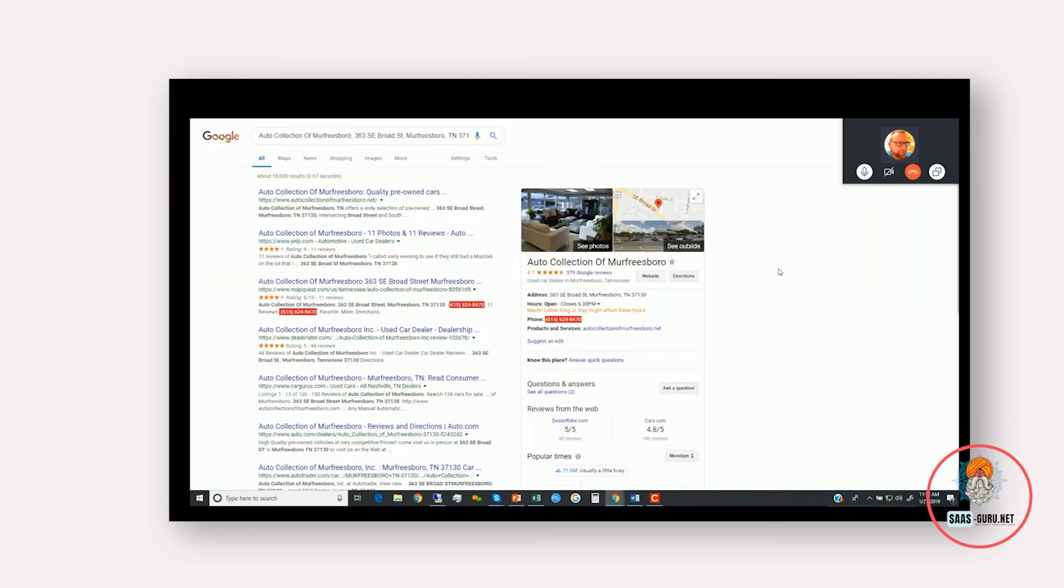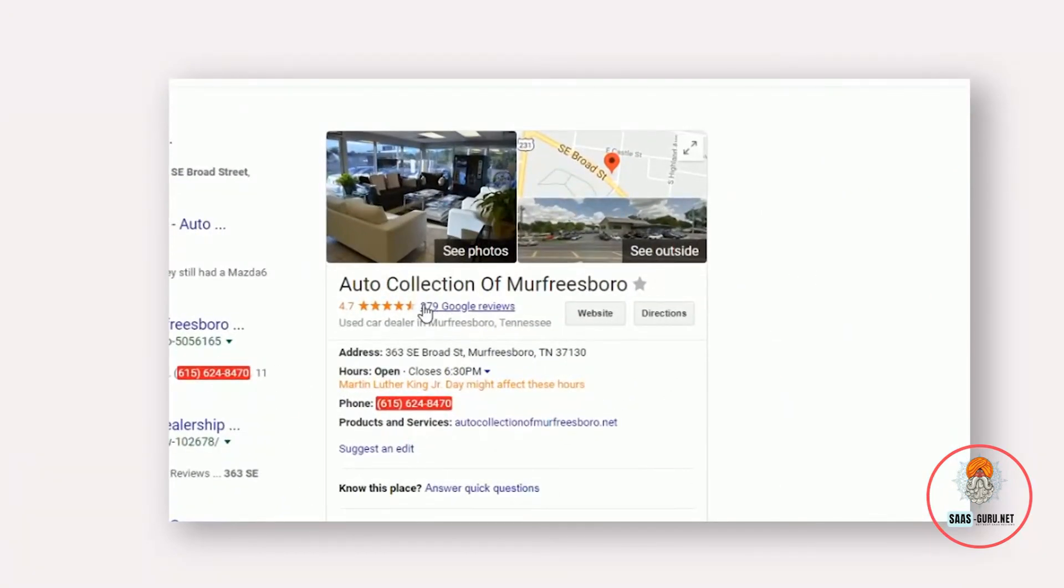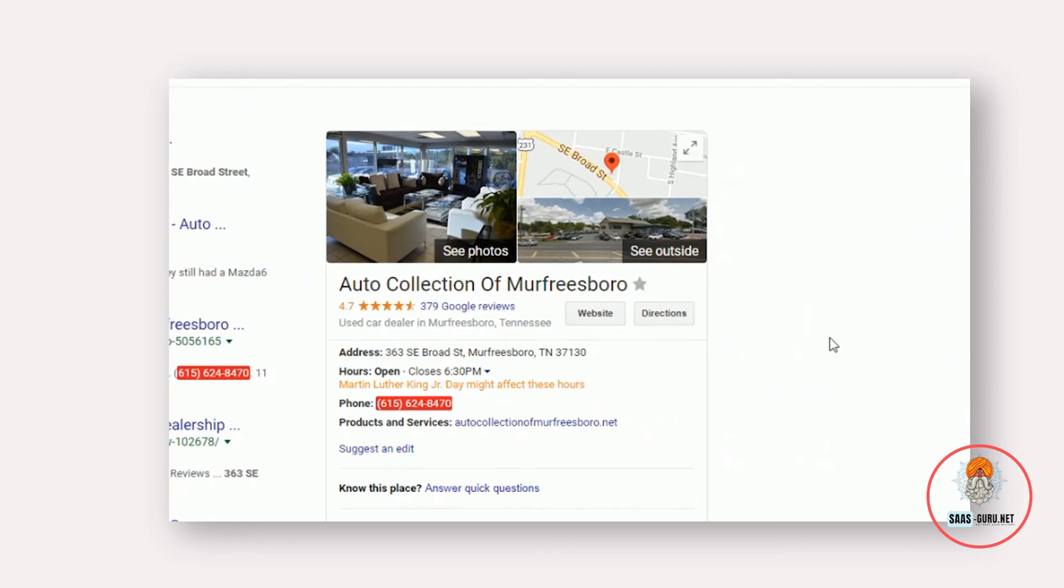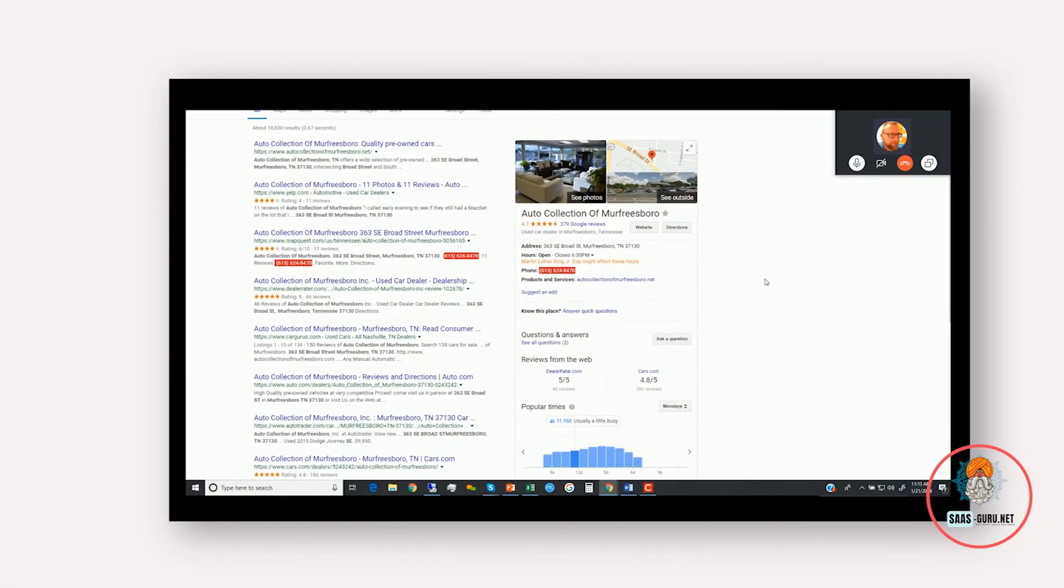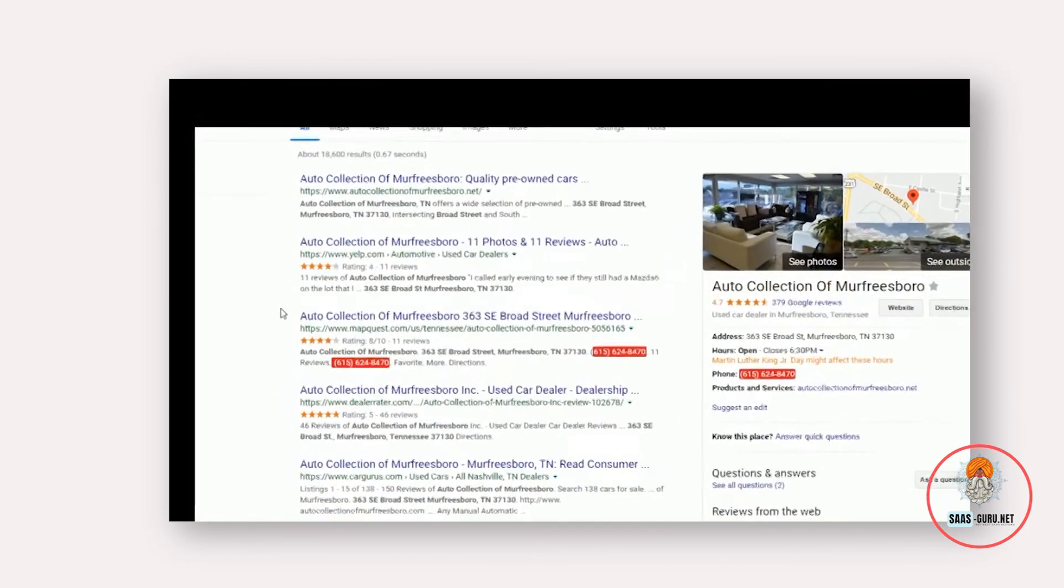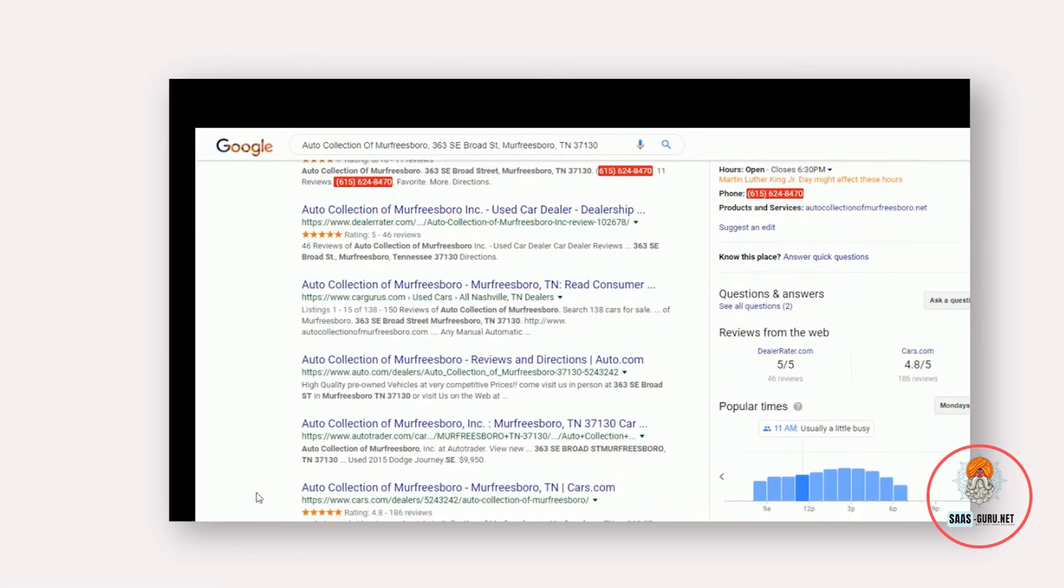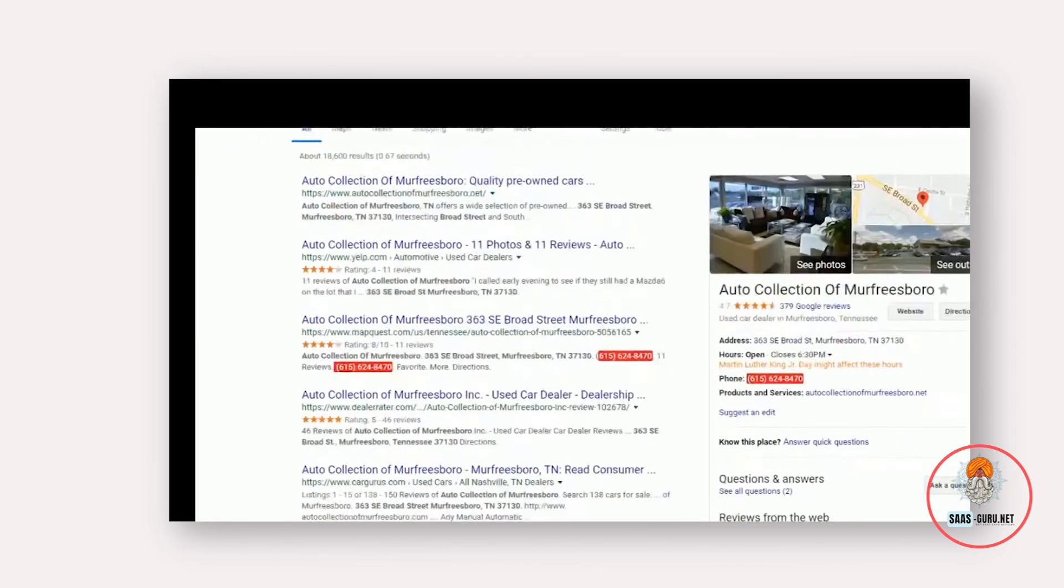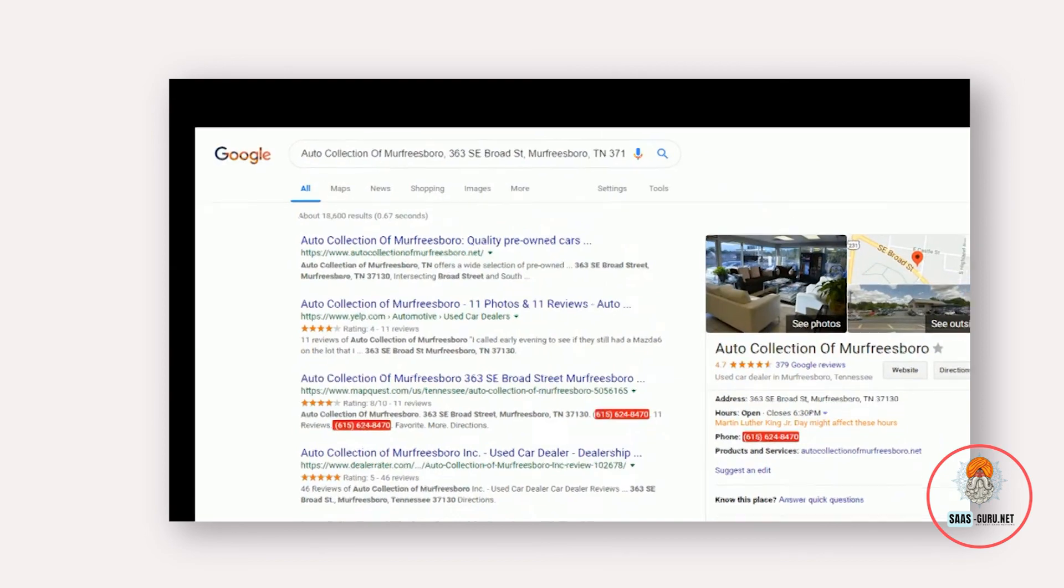And just to give you an example of the effectiveness here, Auto Collection of Murfreesboro, they started with six Google reviews and they've used the software about a year and a half, nearly two years. And now they have 379 Google reviews and they have a customer volume of anywhere between 50 and 60 customers per month. And on average, Wombot does get ratings and reviews from 40% of everyone that's entered. But in addition to Google, we've gotten them reviews on Yelp, Dealer Raider, Edmunds.com, Cars.com and so on. But the idea is that everywhere a potential customer looks, your business looks good.